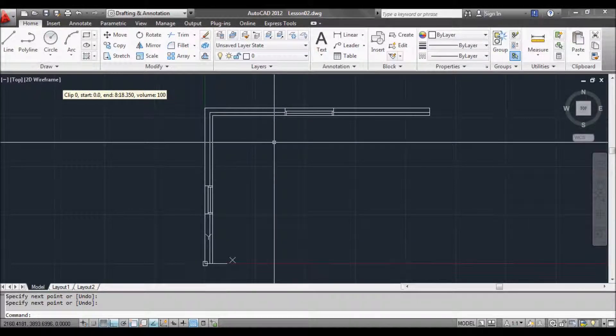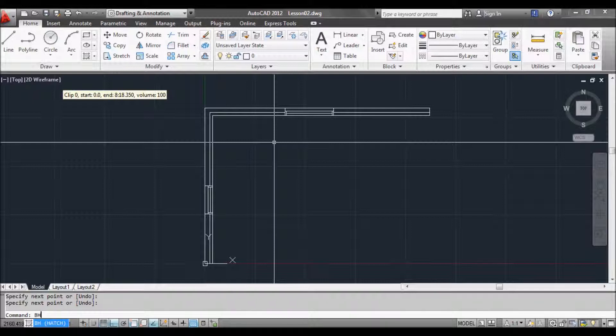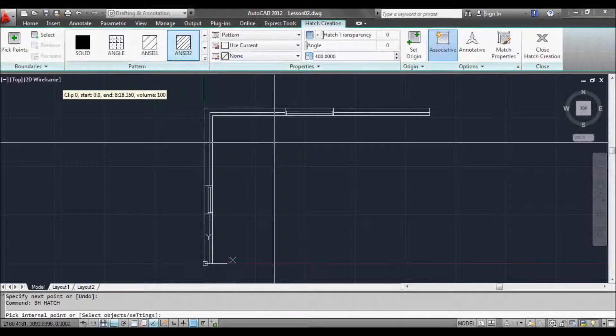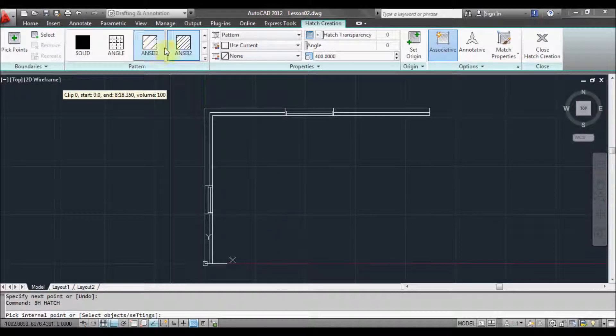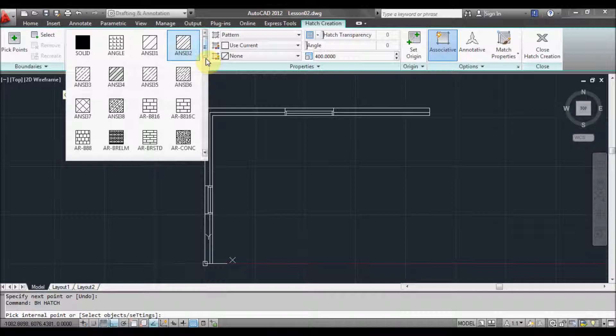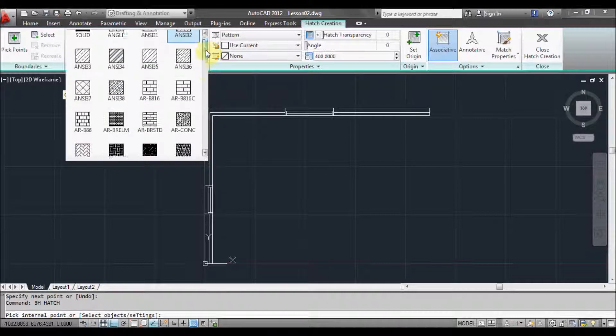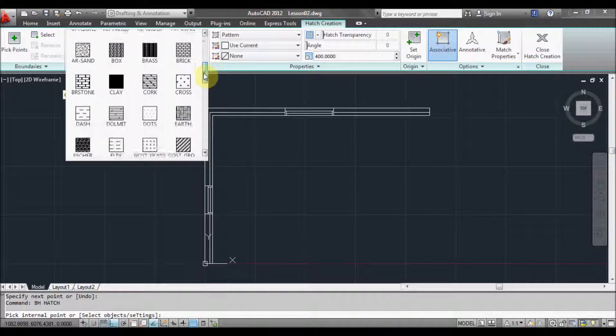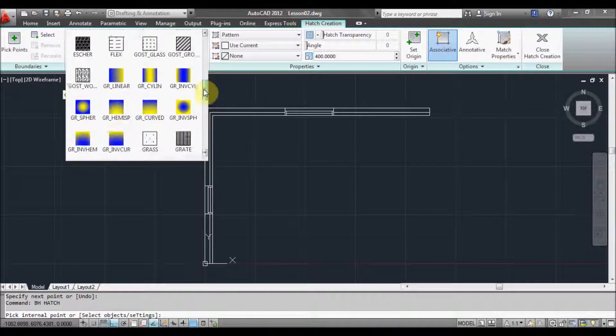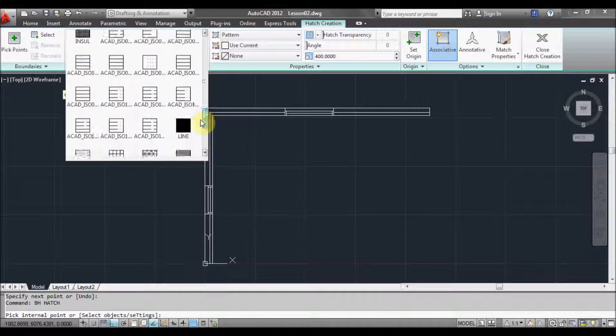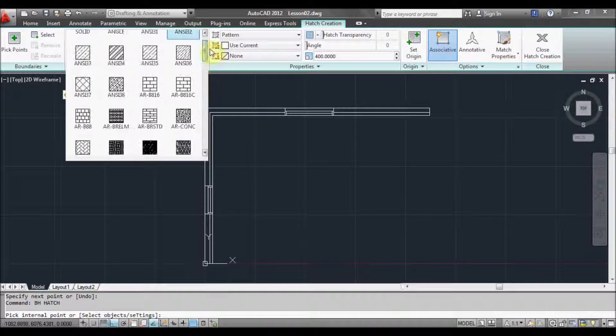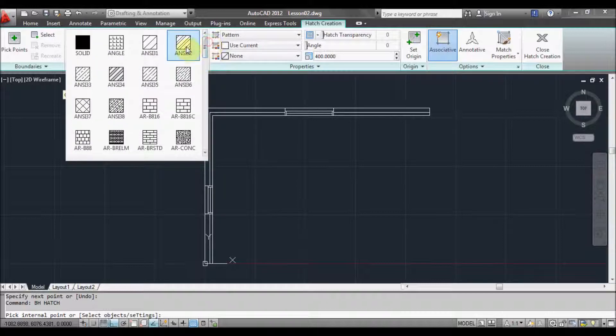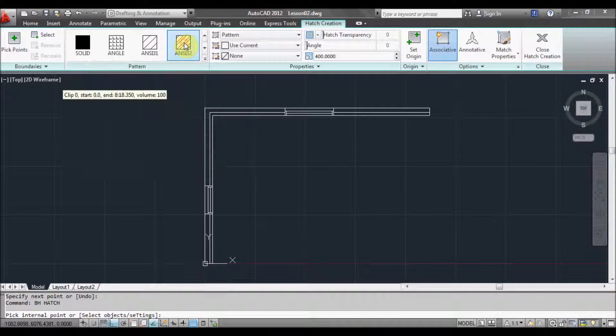I usually use BH hatch. So BH at the command prompt. Press space or enter. And as you can see we've at the top here we've got a few different hatches we can choose from. Click the little button there. We can scroll down and see what we've got. And because this is going to be a brick wall we'll stick with ANTI32. So I'll select that.